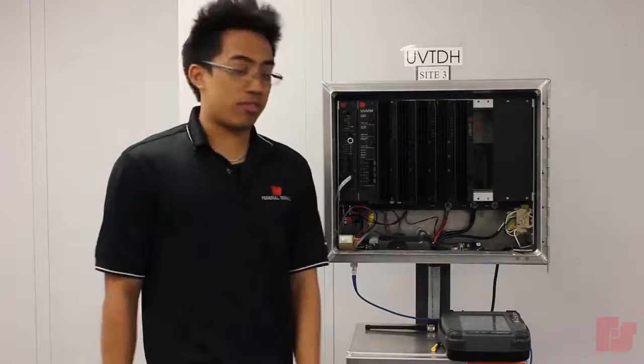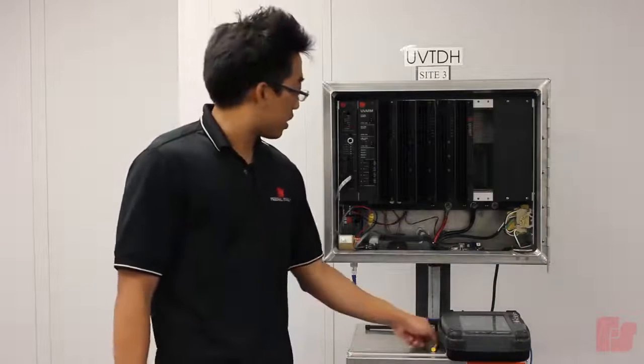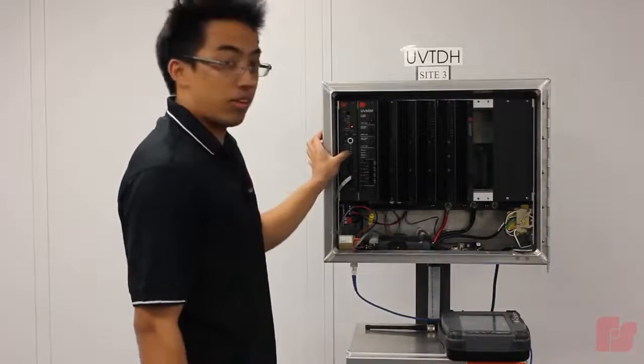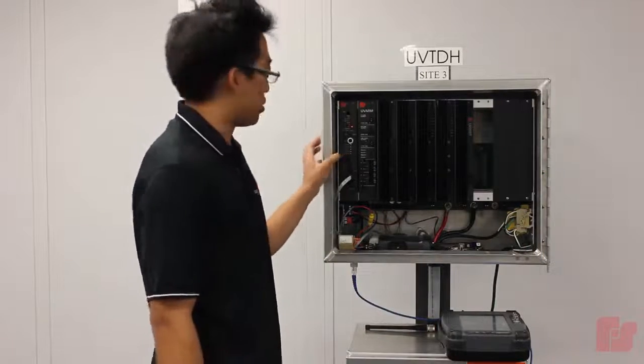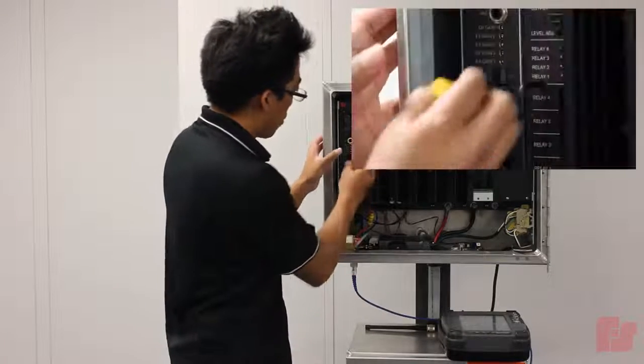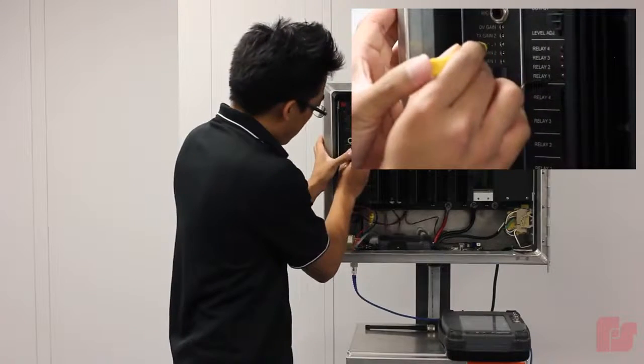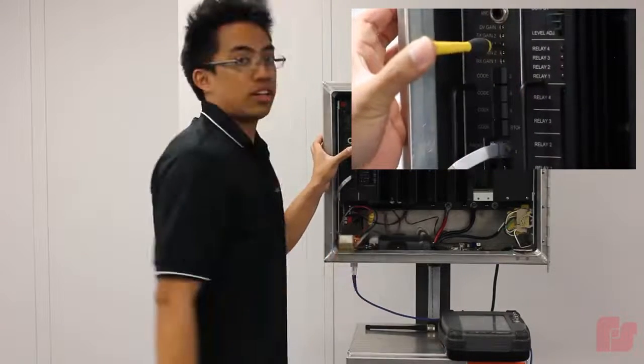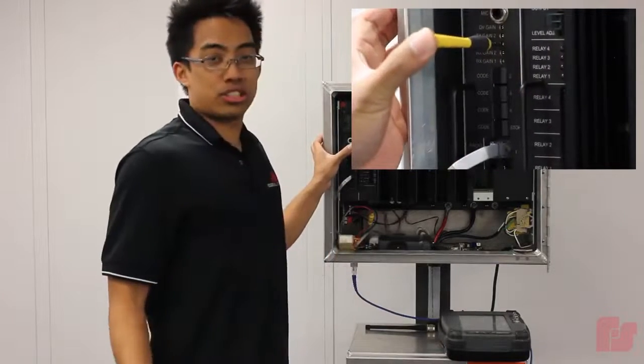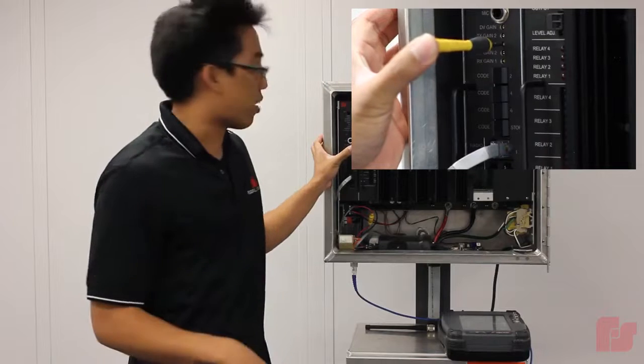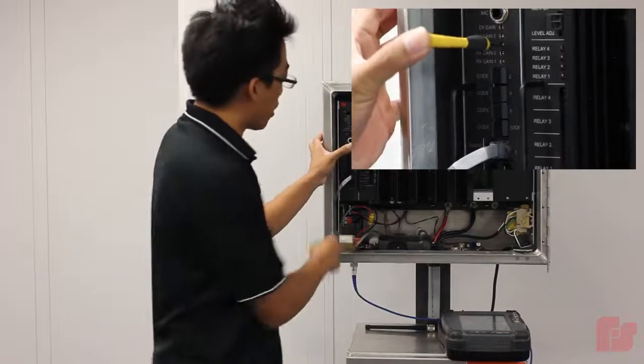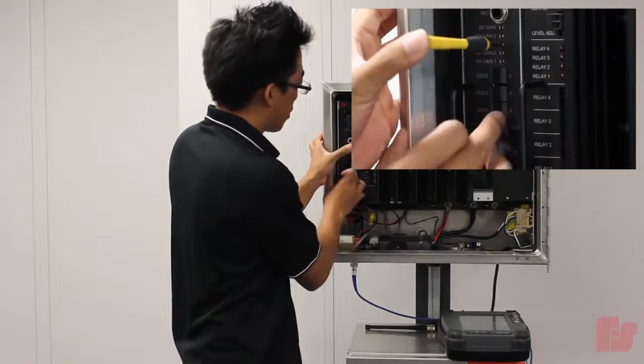So to adjust the level, I'm going to be tweaking the TX gain 1 potentiometer on the board. And one thing to note too is that the calibration tone will die out after 8 seconds. So we have to toggle switches 5 and 7 again.